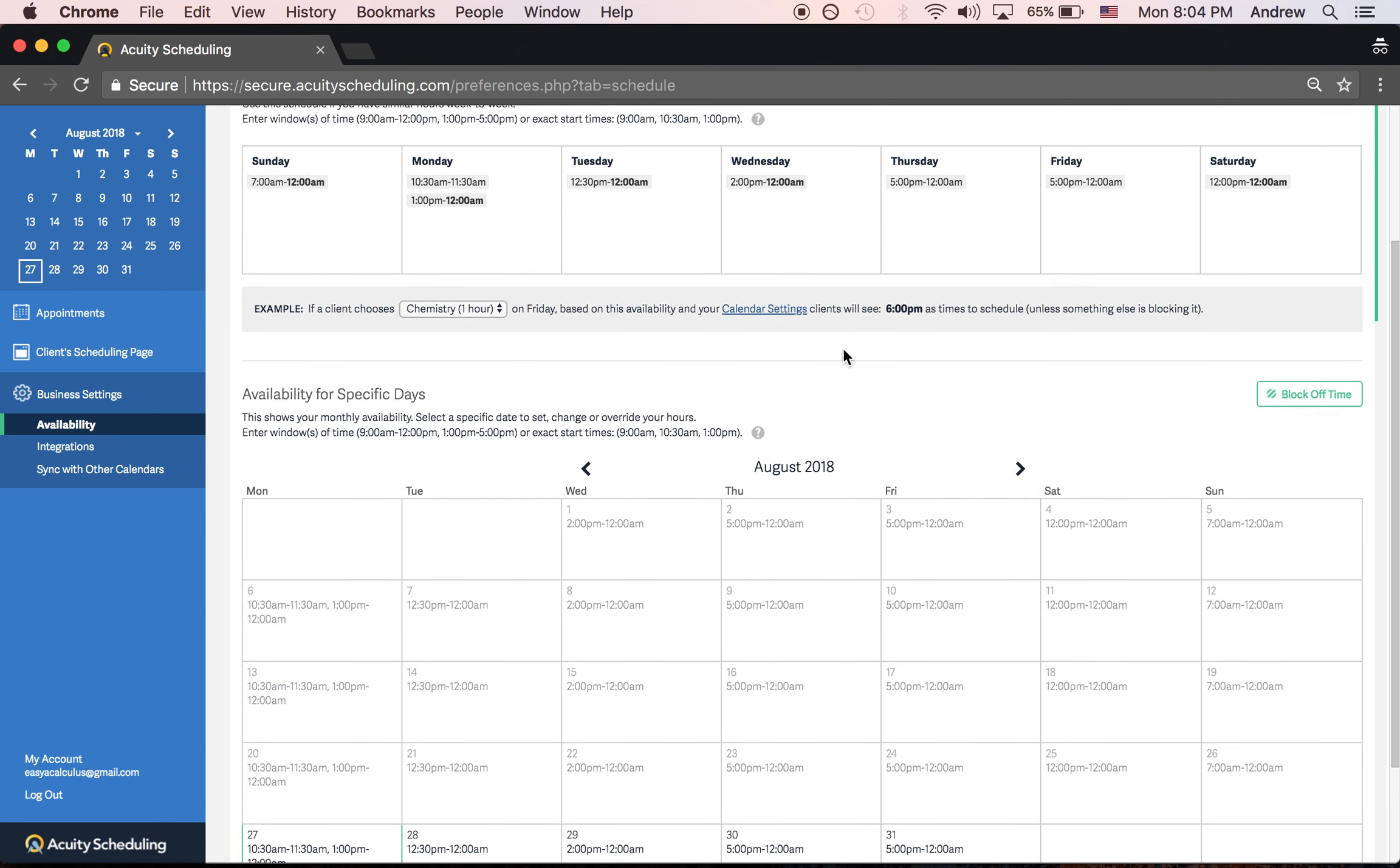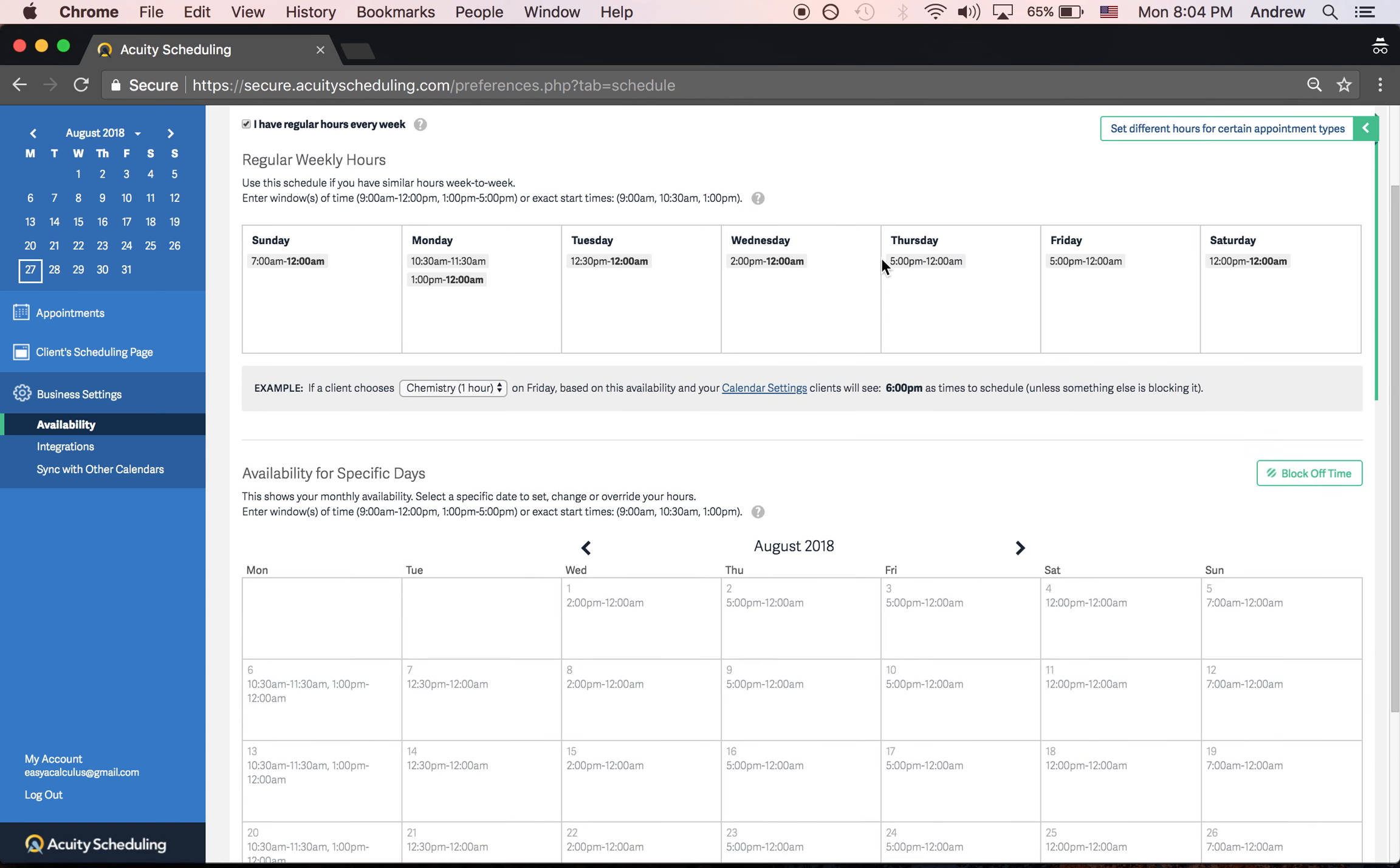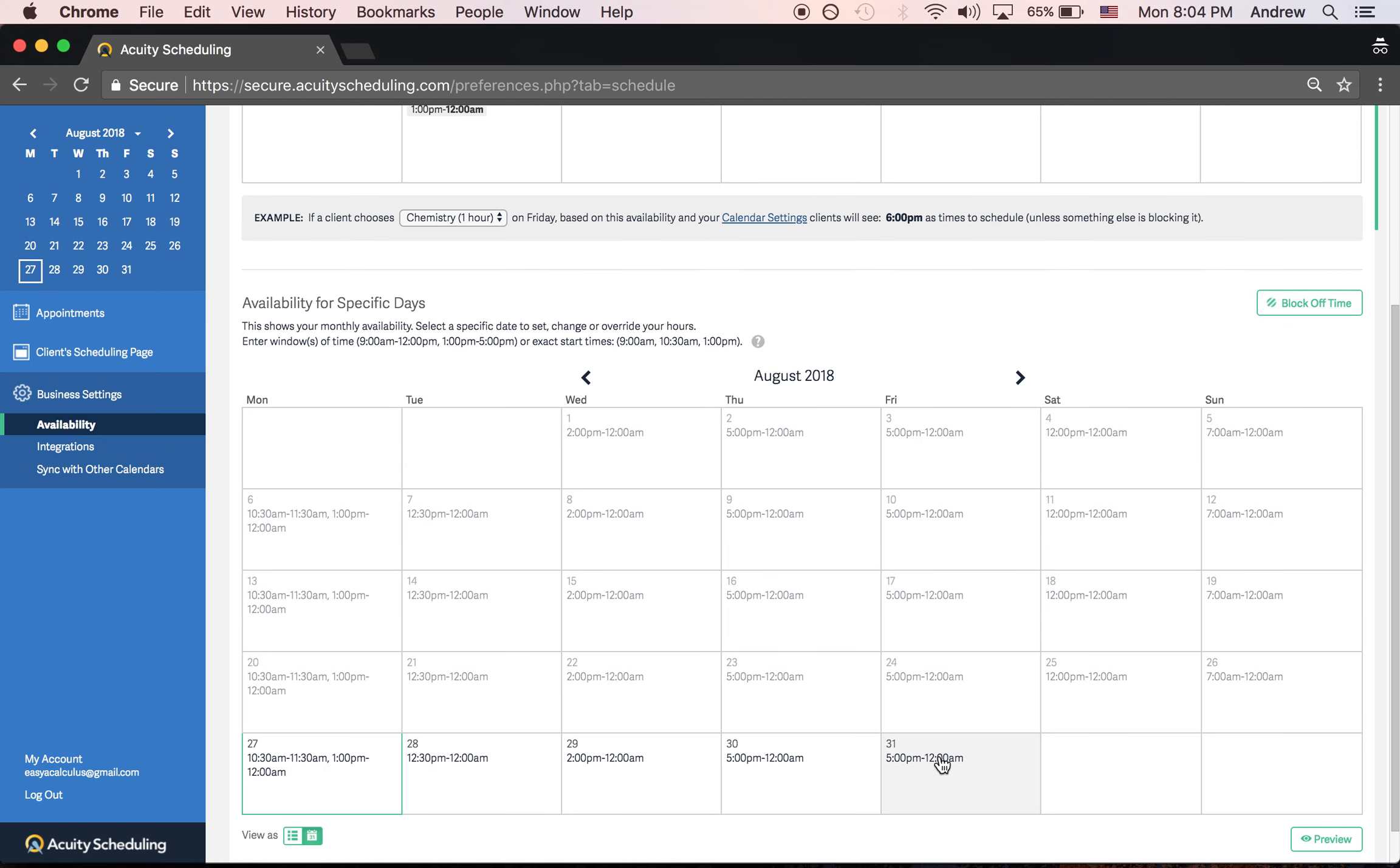That won't modify your weekly hours—your regular weekly hours will stay the same, but for that particular Friday you cannot get booked. So take advantage of this availability for specific days if you want to block out one day.